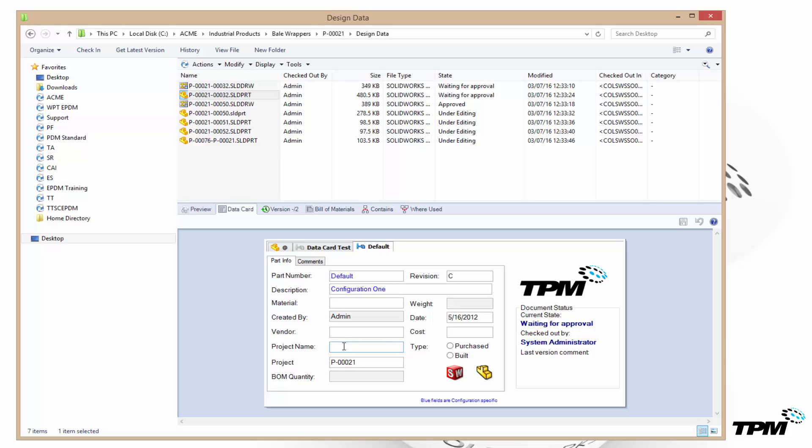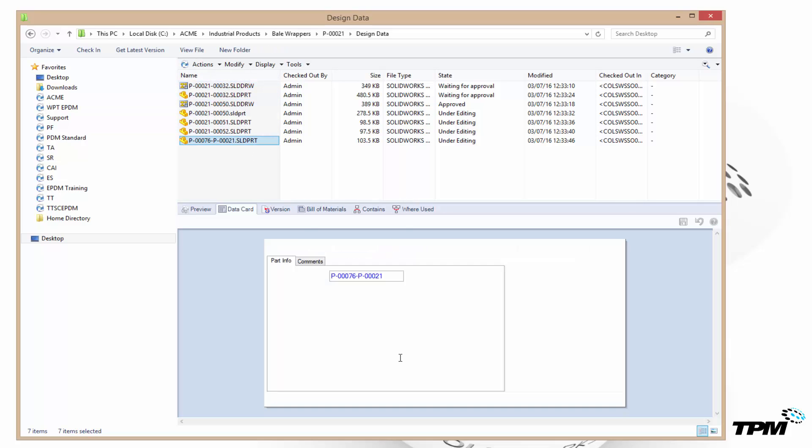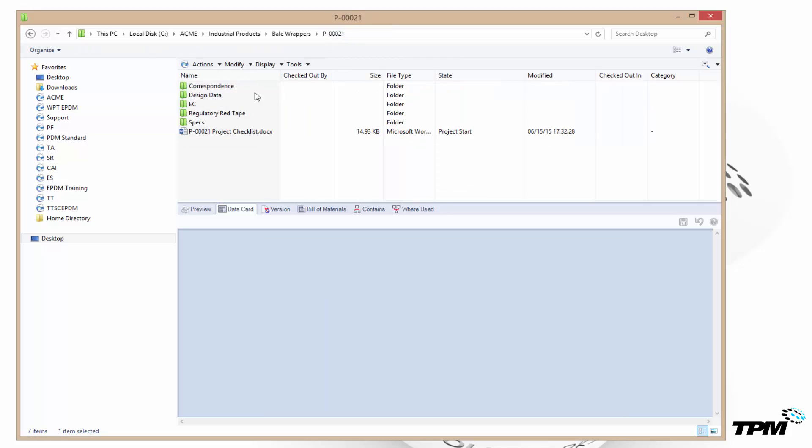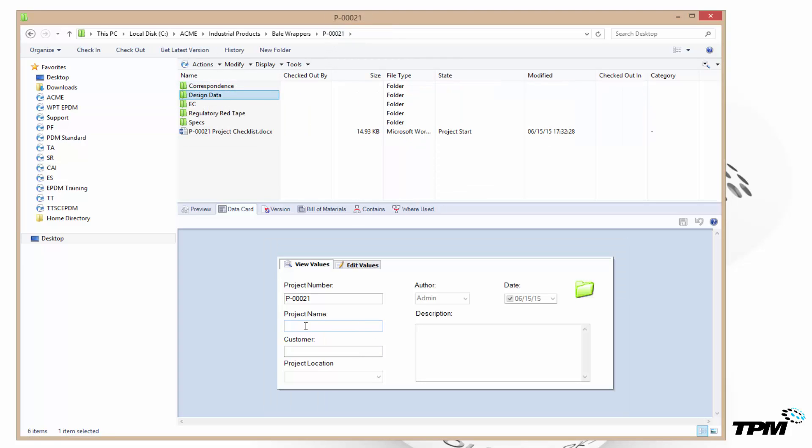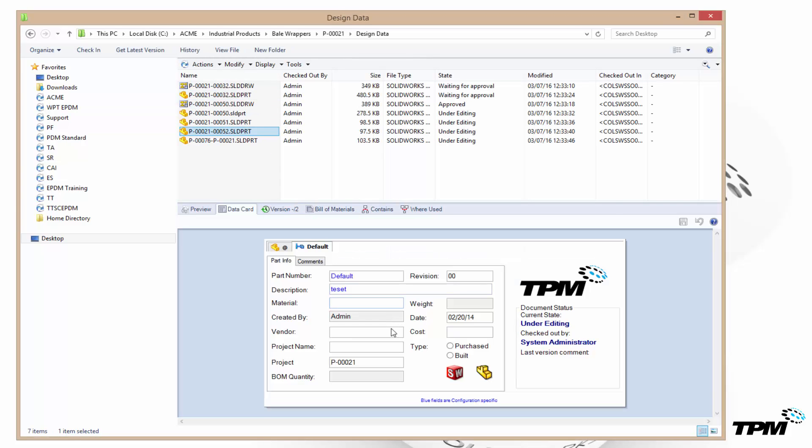So the scenario here is we've got a whole bunch of files and the project name was not entered. If we go back up we can see that the folder data card for the project name is empty but the project number did pass down. We forgot to enter some information and we want to update all of the files.